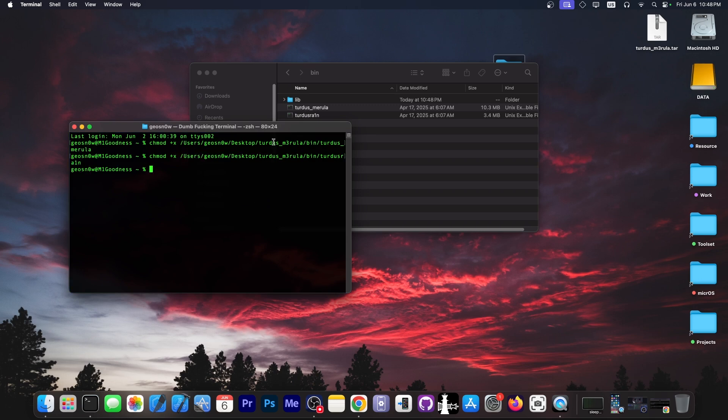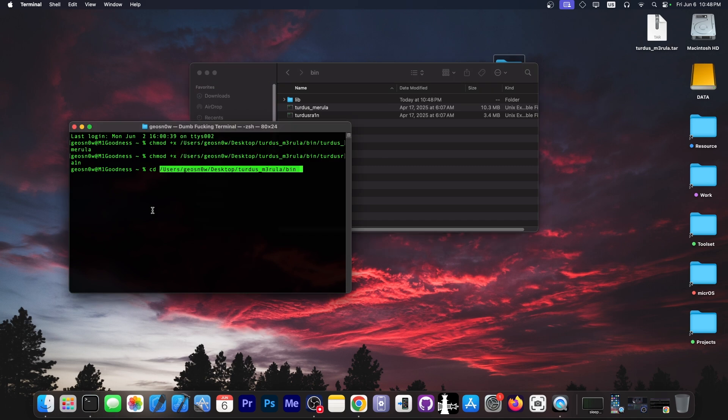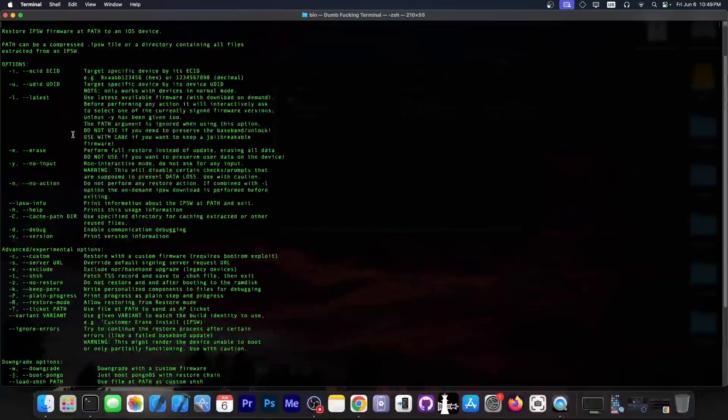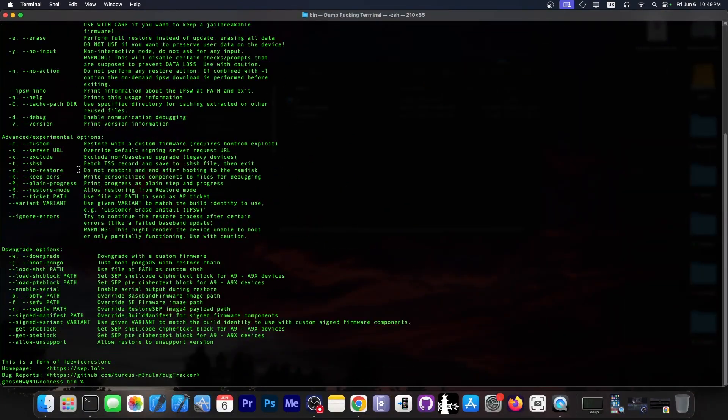Now if you change directory to this folder, click and drag it. Then type ./turdus_marilla and it should open, and it does. We can see that we have the information about how to use it. So now you should be able to use the application just fine.